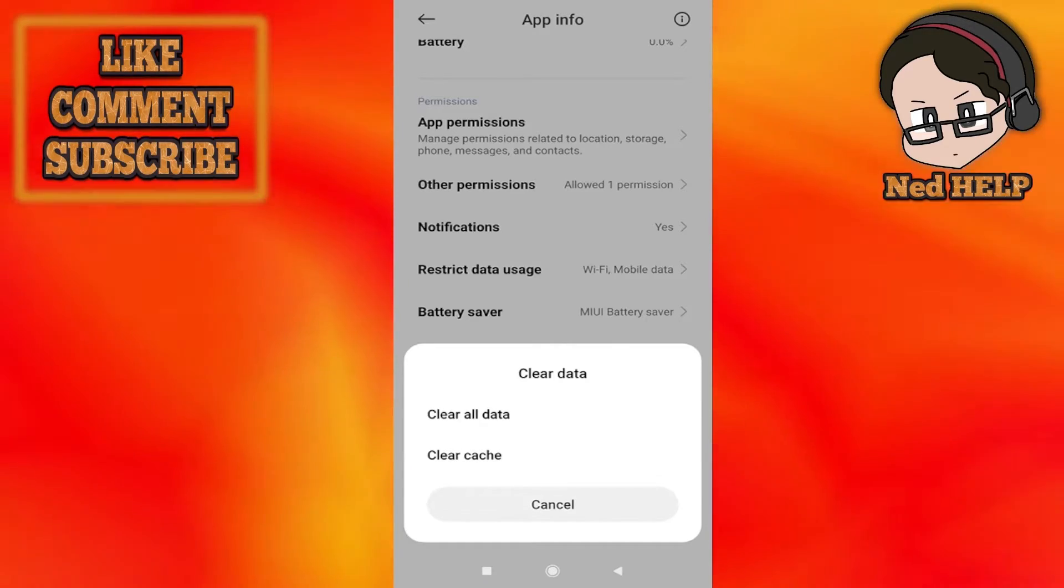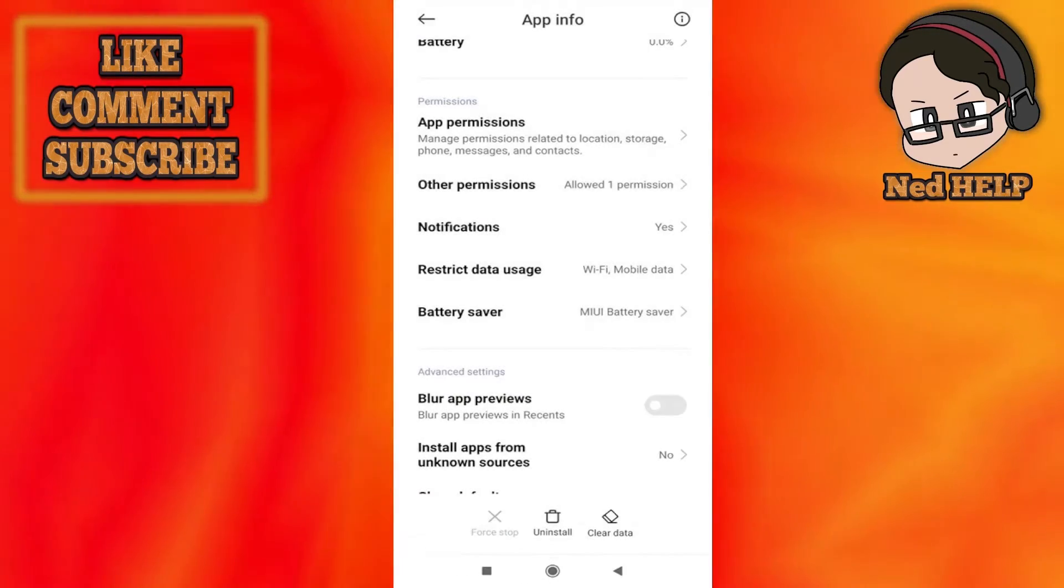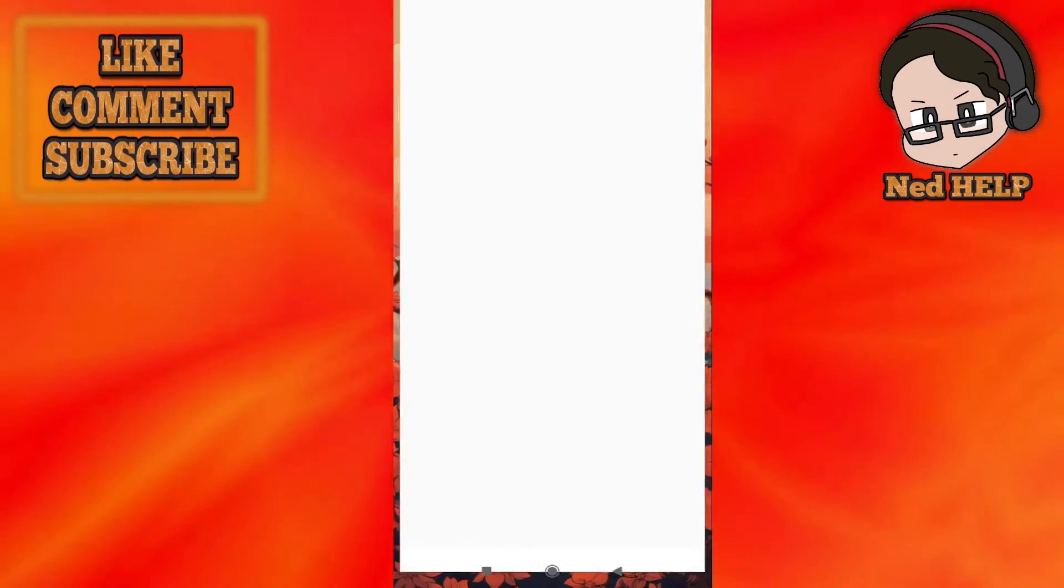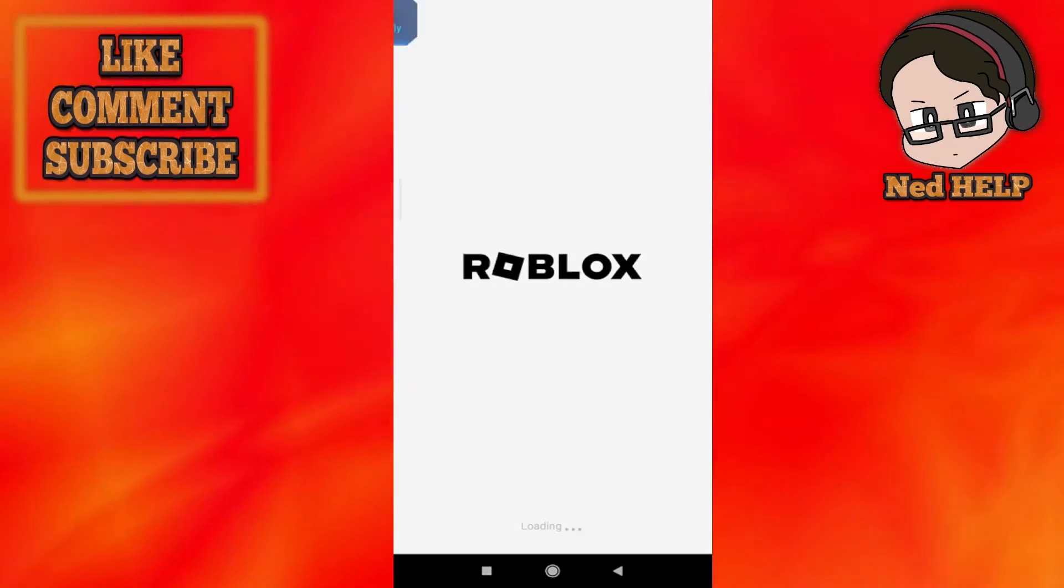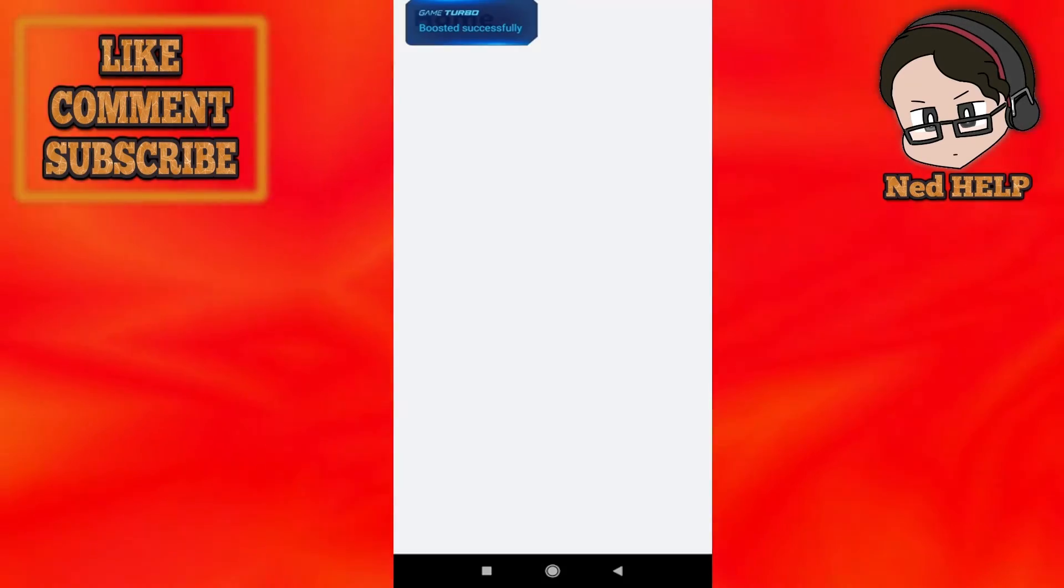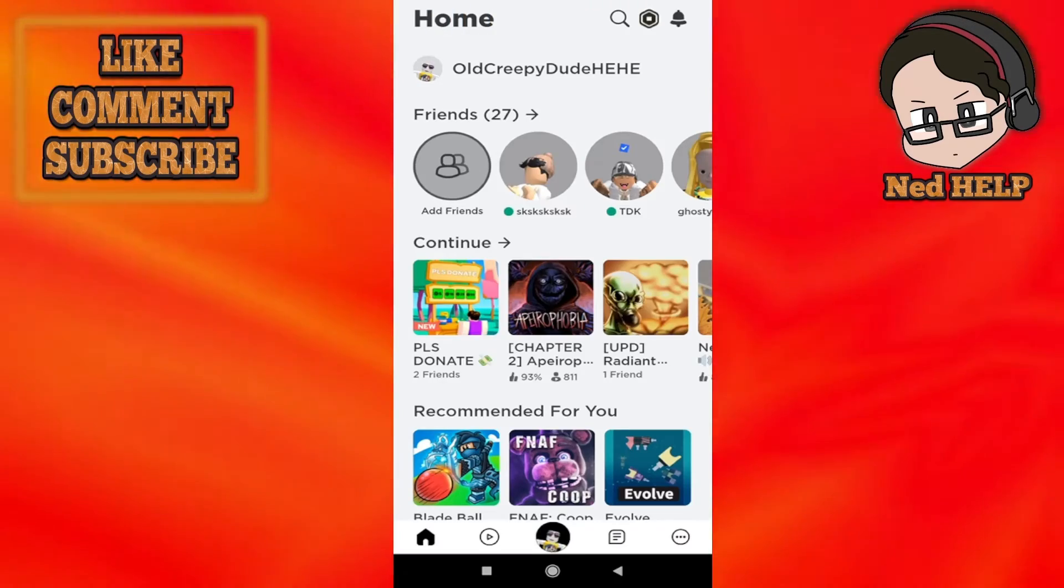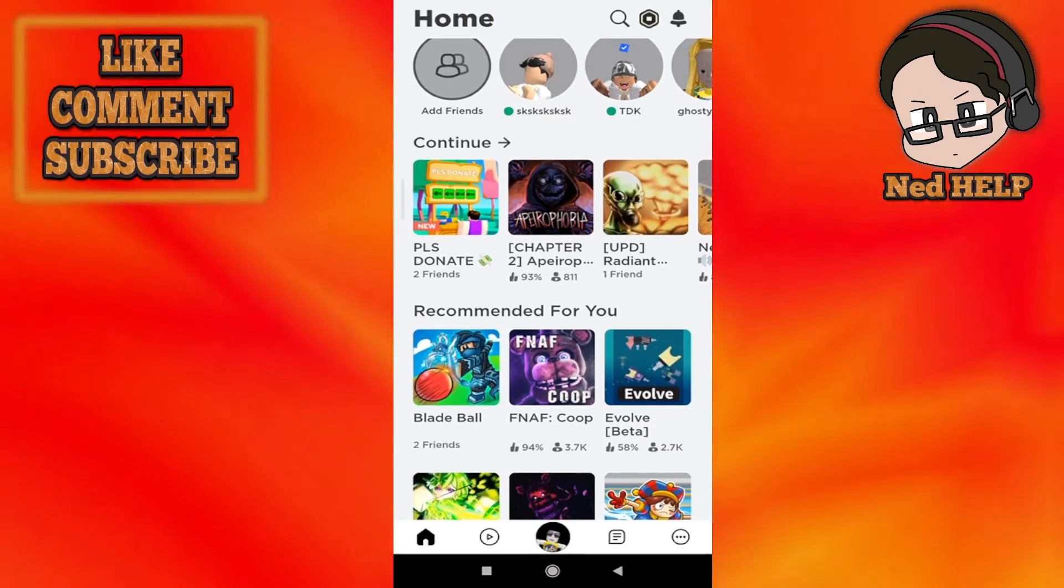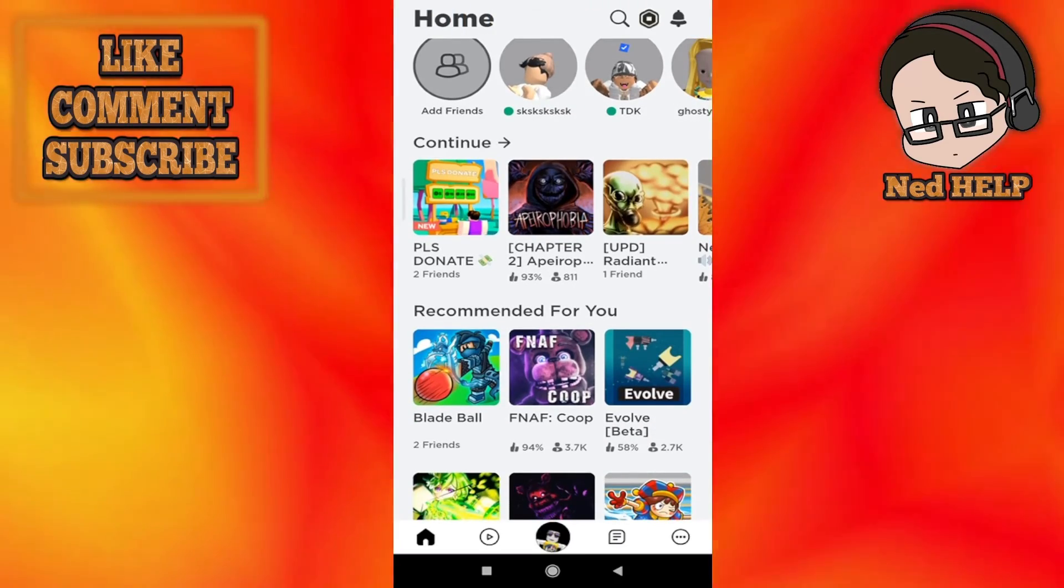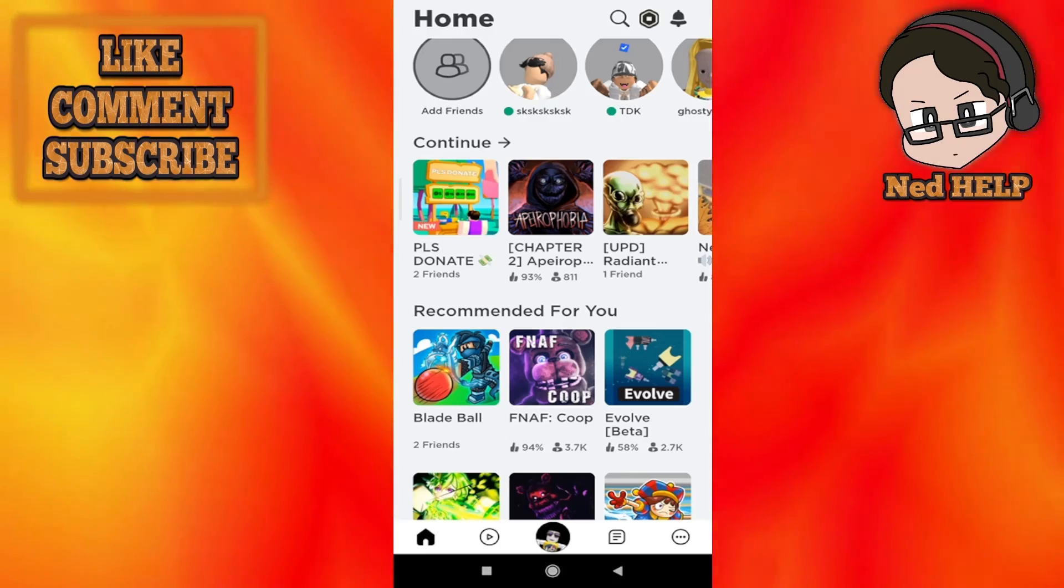After you have done this, you can try loading up the app once more and hopefully this time when you play a game you won't get this same error. Let me know if this works for you. Don't forget to like and sub and I'll see you next time.